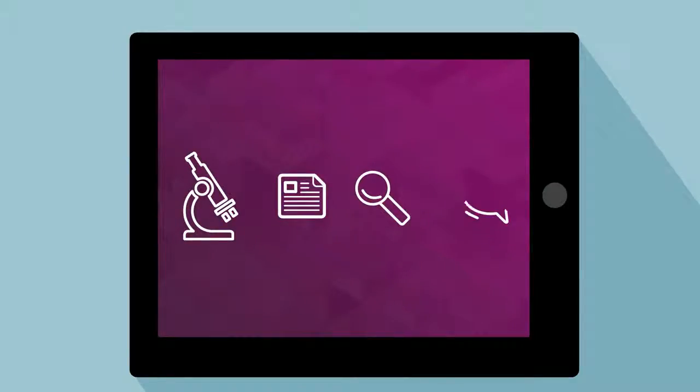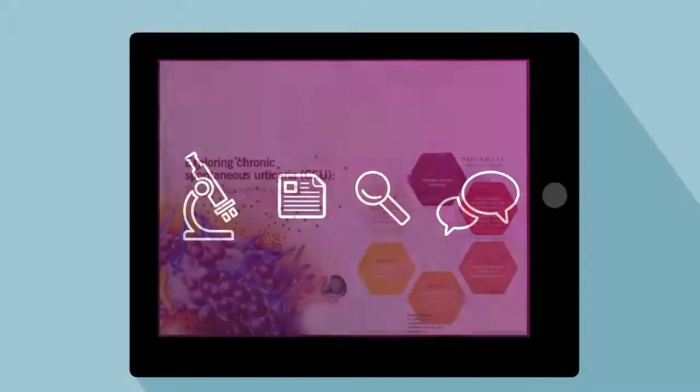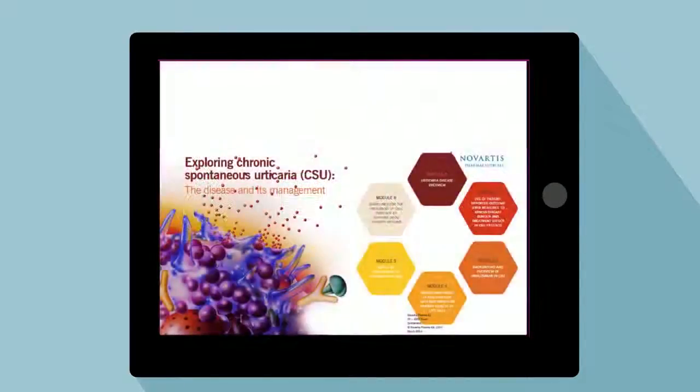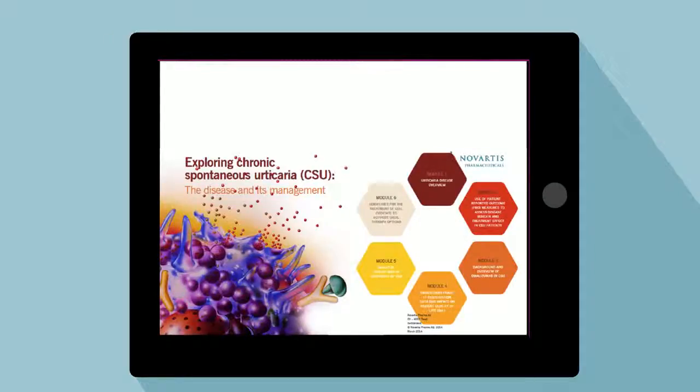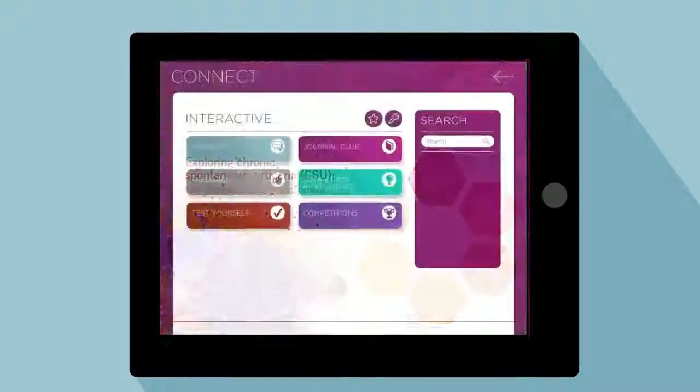It's easy to access our e-learning resources as well, which include anything from disease overviews to the latest guidelines. So whether you're new to the field or not, you'll always find something new to learn.